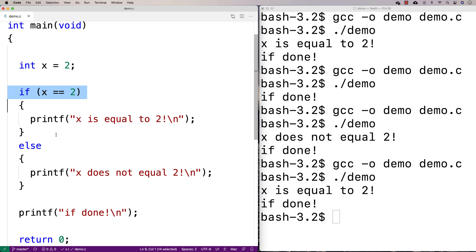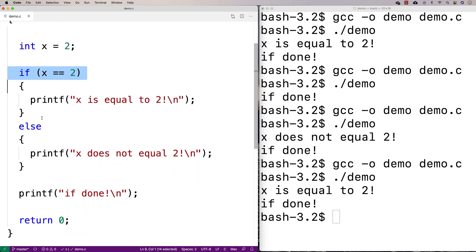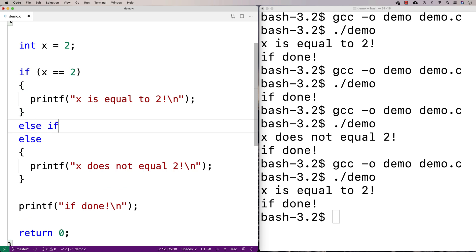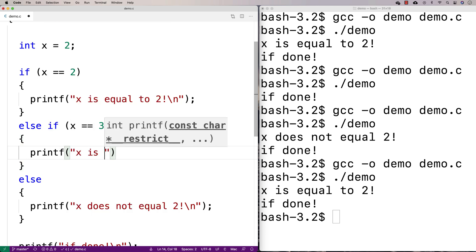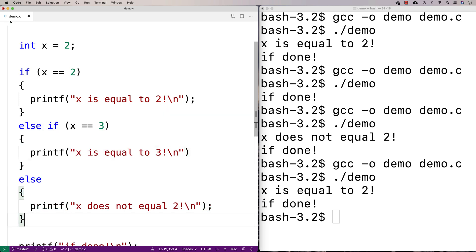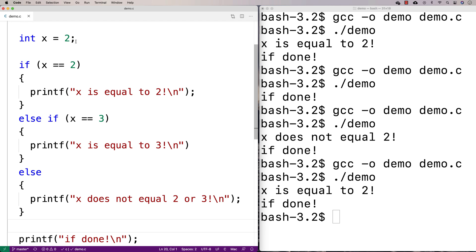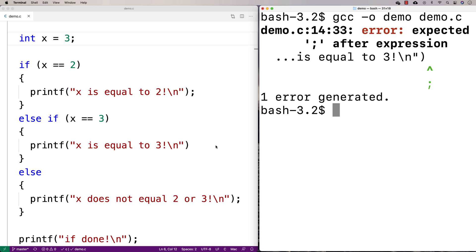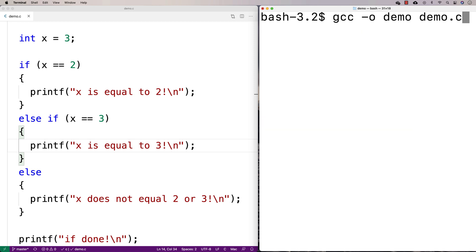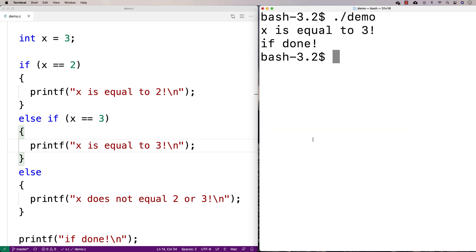Another thing we can add is an else-if portion to this control structure. So I can say else if x is equal to three, and print out 'x is equal to three'. And down in the else block I can say 'x is not equal to two or three'. With x set equal to three, let's compile and run it again. We get 'x is equal to three' and then 'if done'.